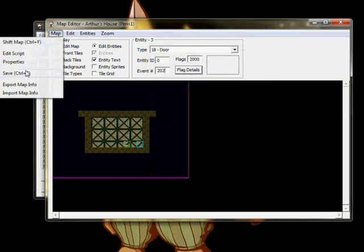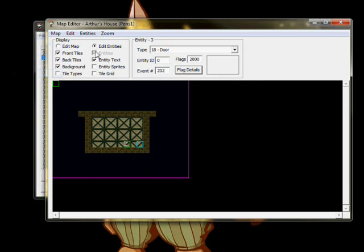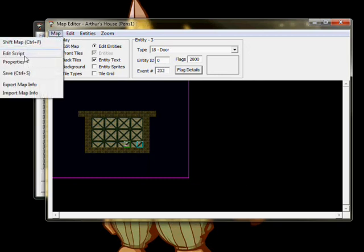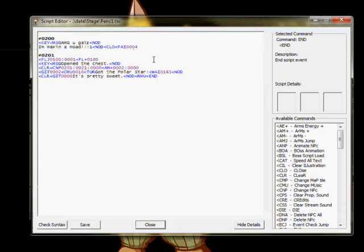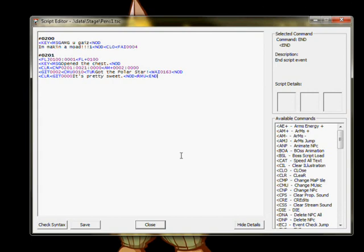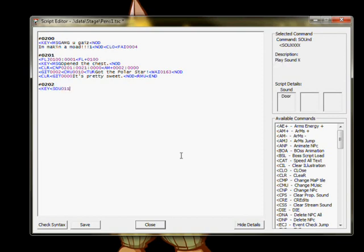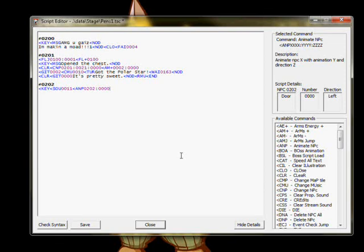In the script editor, we'll write a basic transport script to make this door usable. A much simpler script than the last, we'll start by locking player input, then we use SOU to play the door open sound. The next command, ANP, animates the door to make it appear open. A semi-complete list of character animations can be found in ANP.txt, linked below.